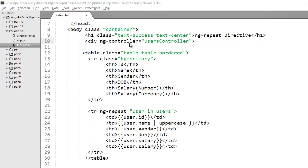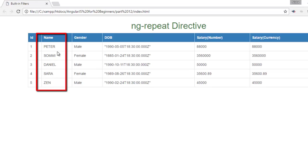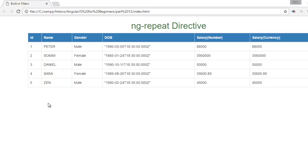Now move to the browser and check the output. This column should change to uppercase. Now you can see all the values of name have been changed to uppercase.